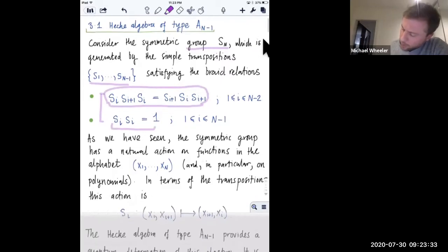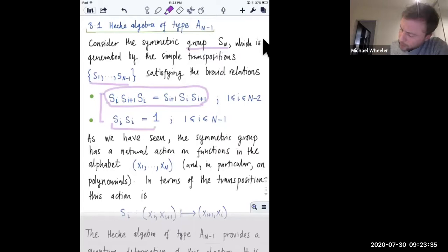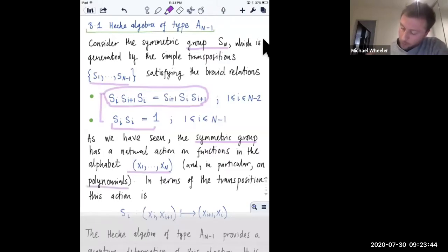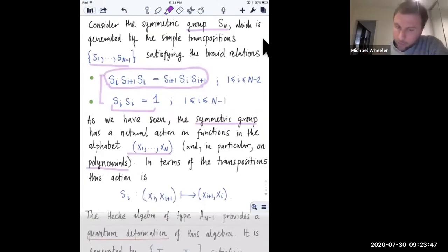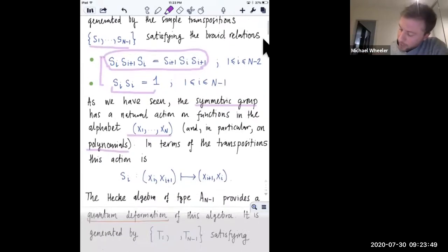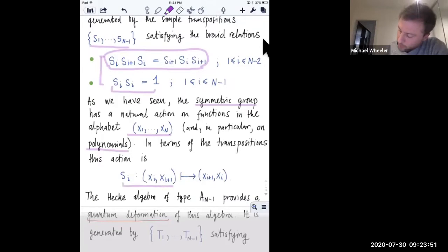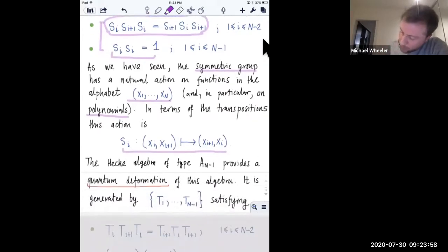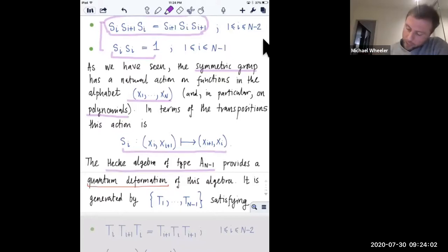The symmetric group has a natural action on functions in the alphabet x_1 up to x_n, and in particular on polynomials. The action is just the transposition of two variables. The Hecke algebra of type A_{n-1} is a kind of quantum deformation of this algebra. It's customary to use the letter T for the generators of the Hecke algebra.